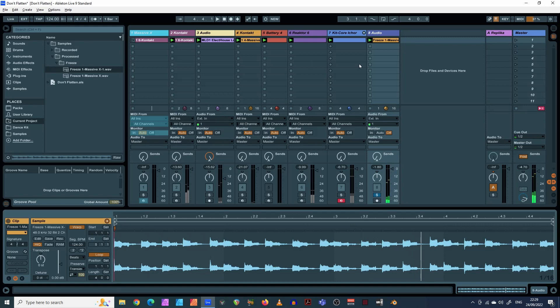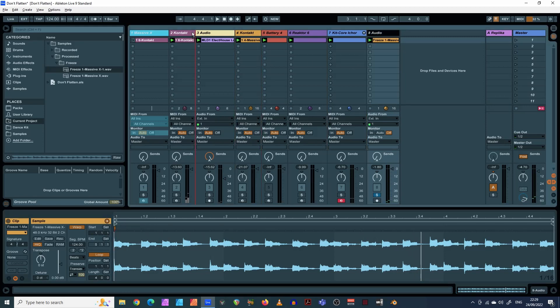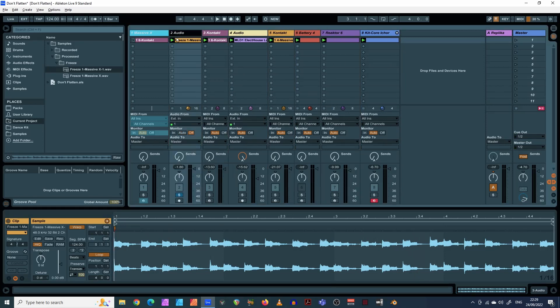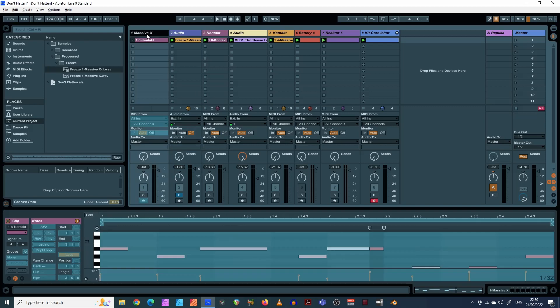Right, so what we've now got, we've basically got what we would have had otherwise with the flatten tool, but we have also kept our original file here.